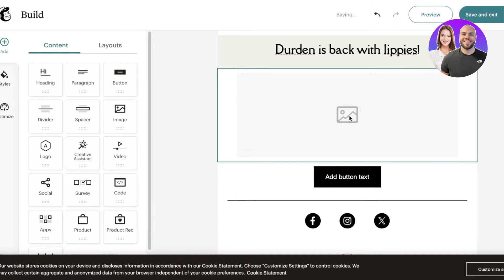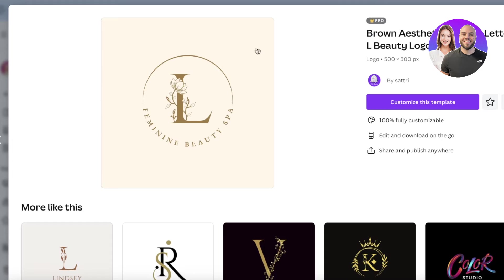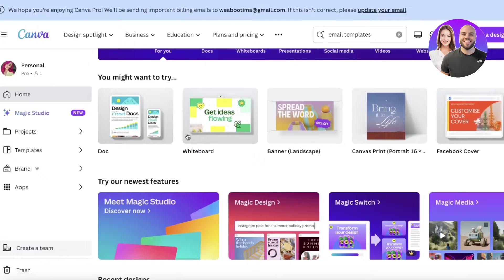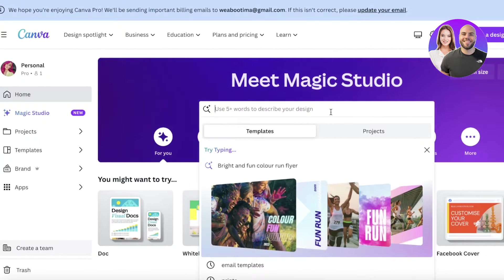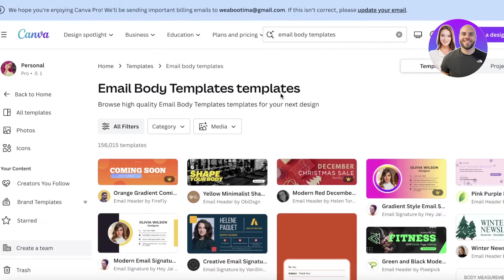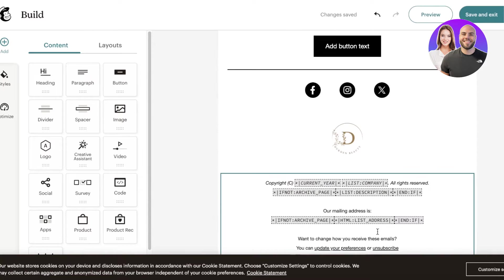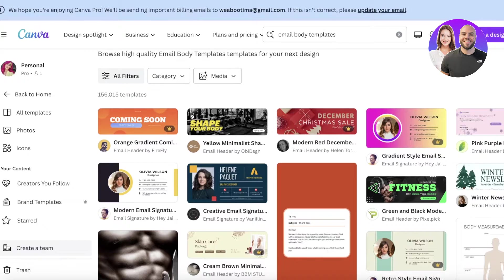What you're going to do is search in Canva for 'email body templates' — not 'email templates,' specifically 'email body templates.' Instead of adding your entire email template, you're adding sections, and those sections can be clickable.